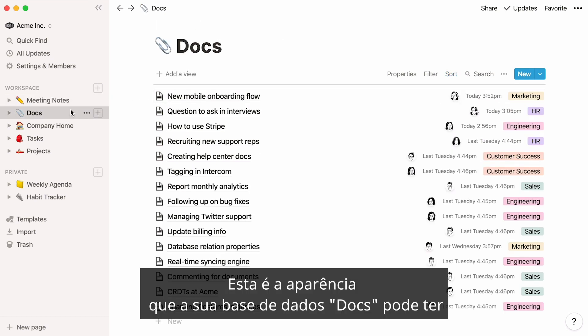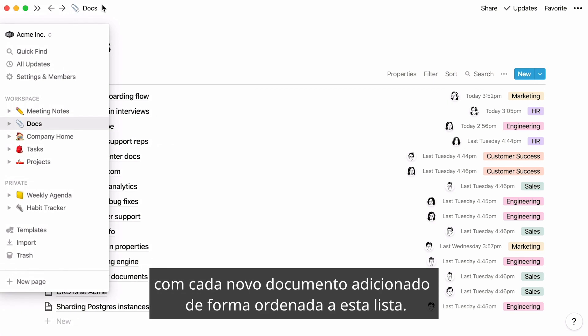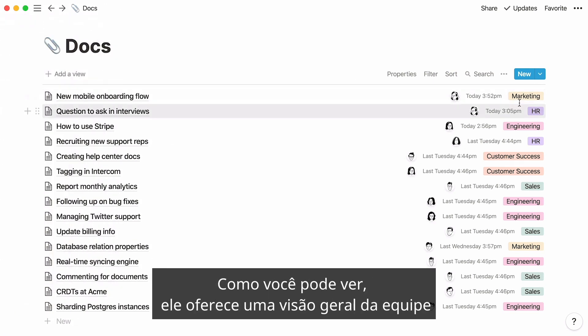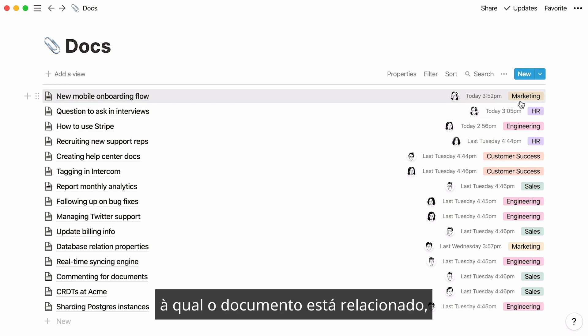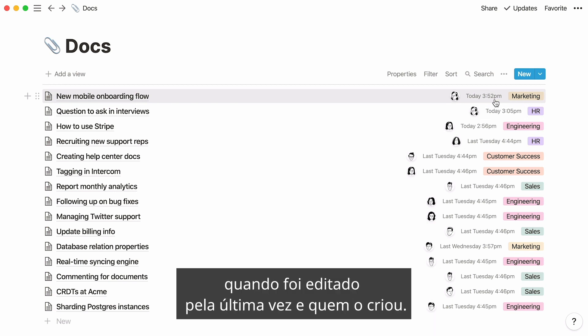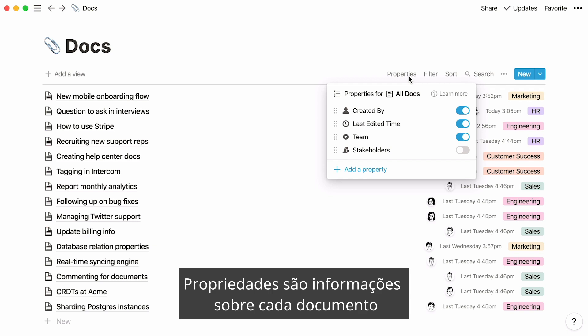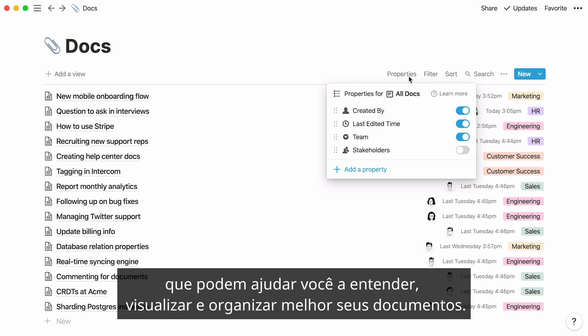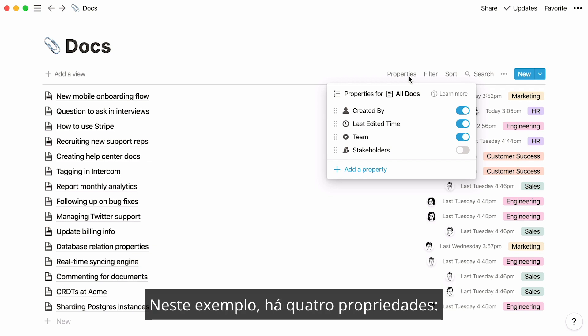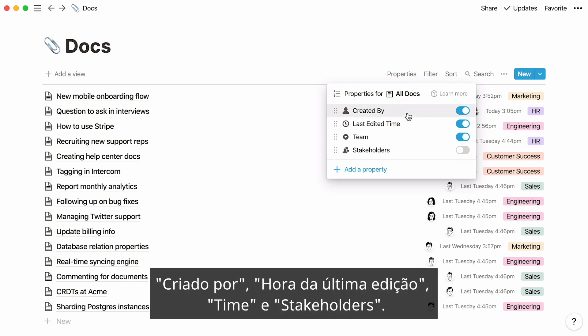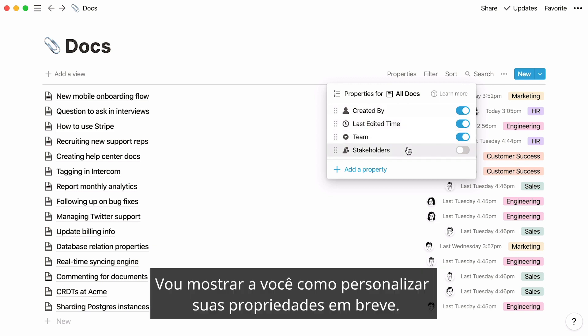This is what your Docs database could look like, with every new document neatly added to this list. It gives you a bird's eye view of the team the doc is related to, when it was last edited, and who created the doc. What's great about databases in Notion is that you can add and edit any of these properties. Properties are pieces of information about each doc that help you understand, view, and organize your documents. In this example there are four properties: created by, last edited time, team, and stakeholders.